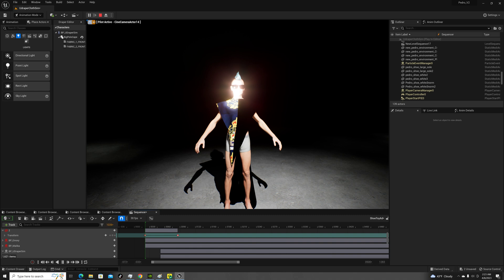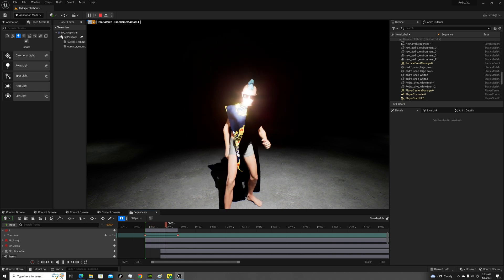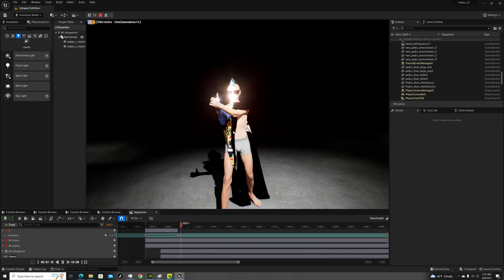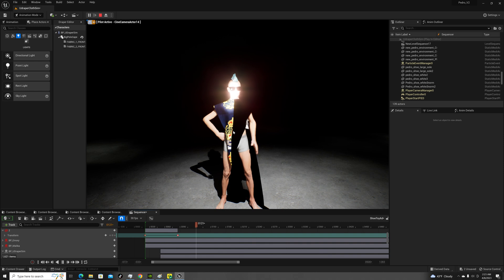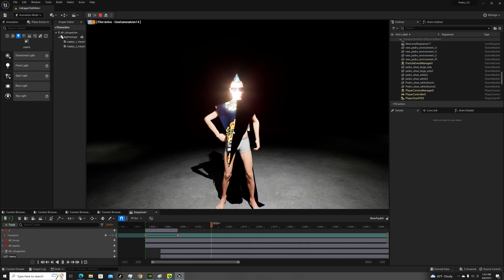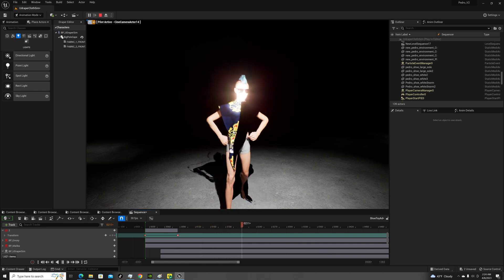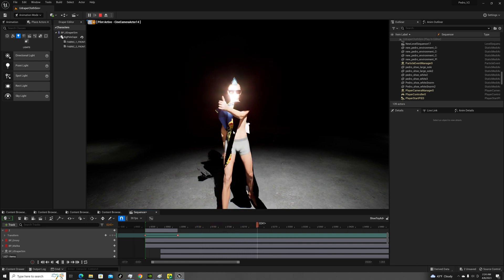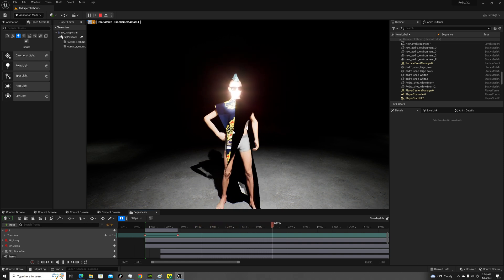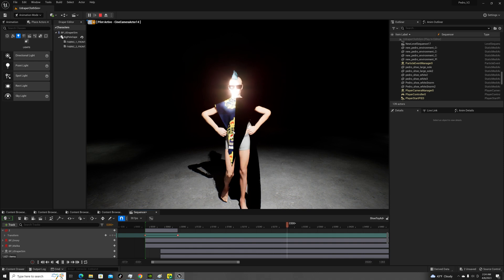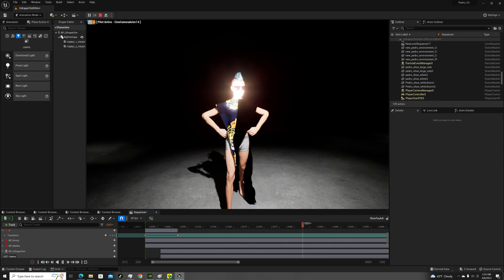You can literally just import from Marvelous Designer with a click of a button. You can import regular OBJ items and still get movement with them. So I'm gonna be testing out all of that, posting videos.